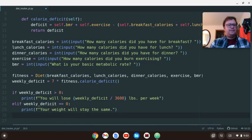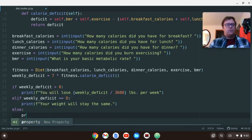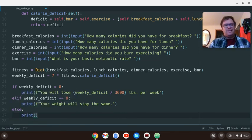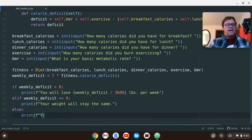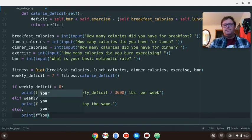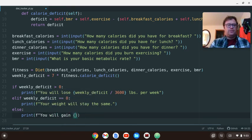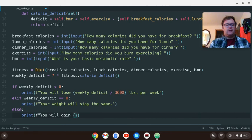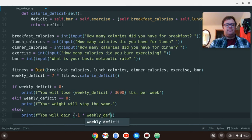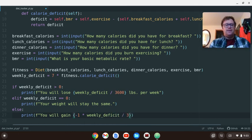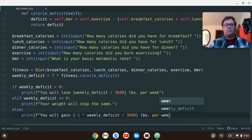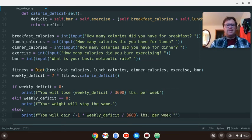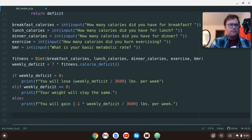And then, finally, we'll have our else, which means that our weekly_deficit is negative. We're going to print. That means you're eating more than you're burning. So we're going to say you will gain, but now we're going to do, in the curly braces, we have to do negative one times weekly_deficit divided by 3,600 pounds per week. Close that out. And that should be it.